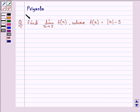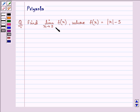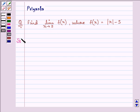Hi, and how are you all today? My name is Priyanka and I shall be helping you with the following question. It says: find the limit as x approaches 5 of f(x), where f(x) is equal to mod of x minus 5. Let us quickly proceed with the solution.